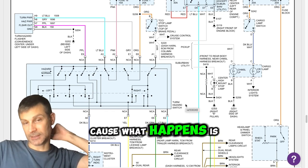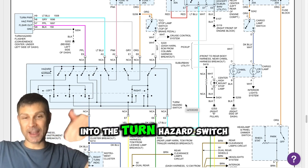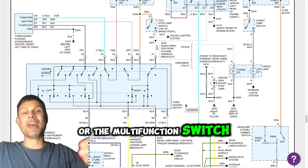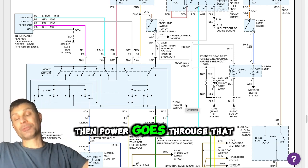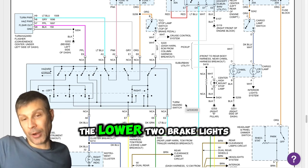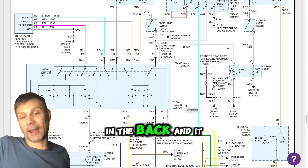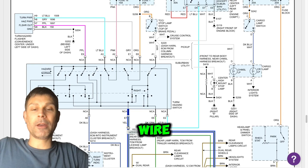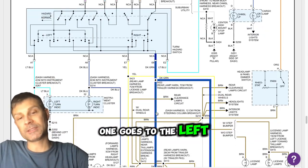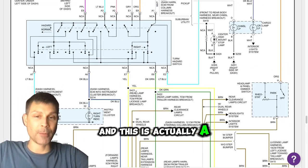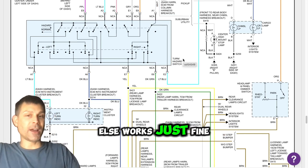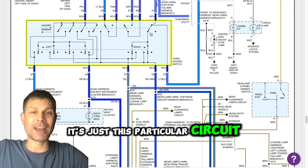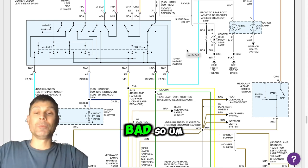Because what happens is after the white wire goes into the turn hazard switch or the multifunction switch, then when you depress the brake pedal, then power goes through that switch, and then it goes to the lower two brake lights in the back, and it leaves there as a yellow wire and as a green wire. One goes to the left side, one goes to the right side, and this is actually a really common problem on this vehicle. Everything else works just fine, it's just this particular circuit inside this turn hazard switch goes bad.